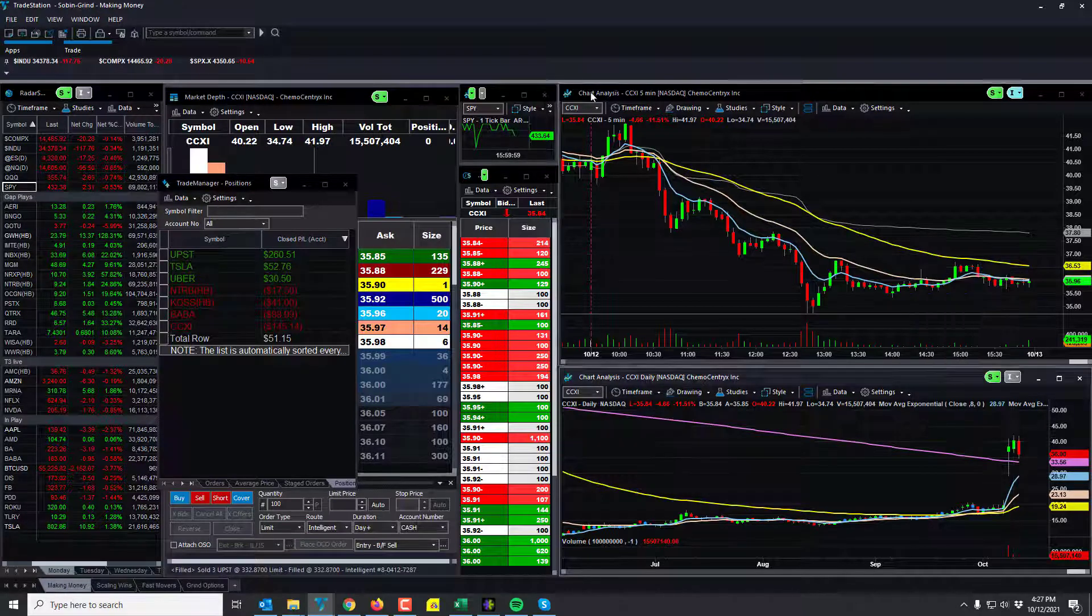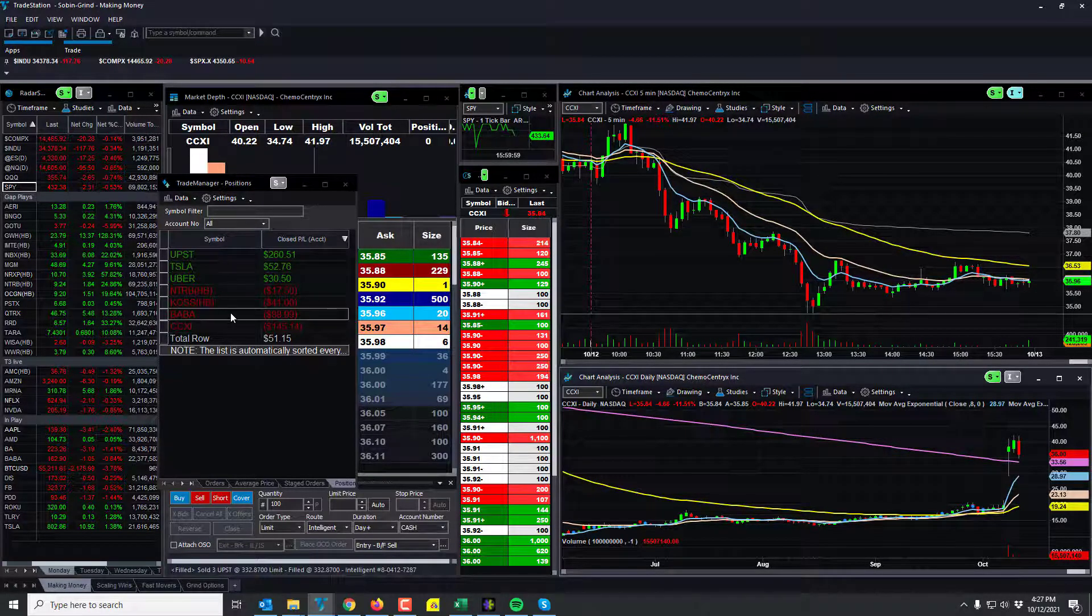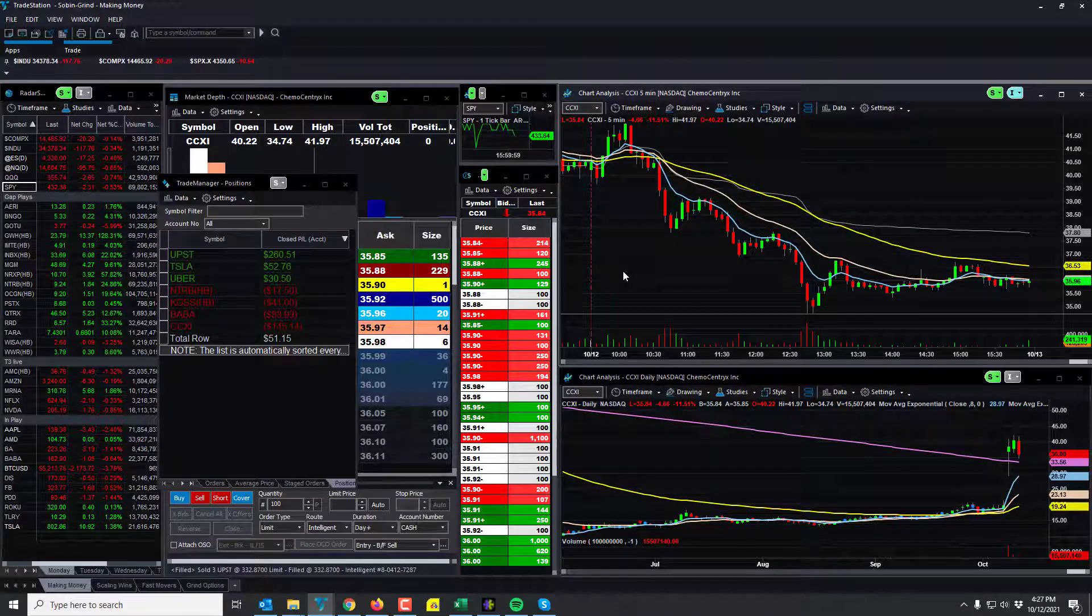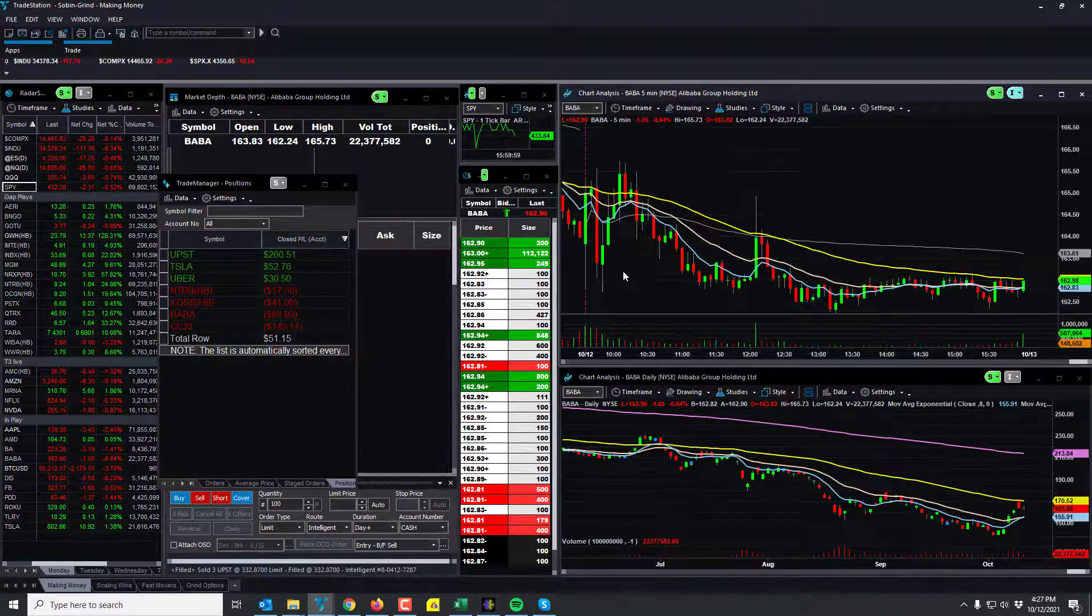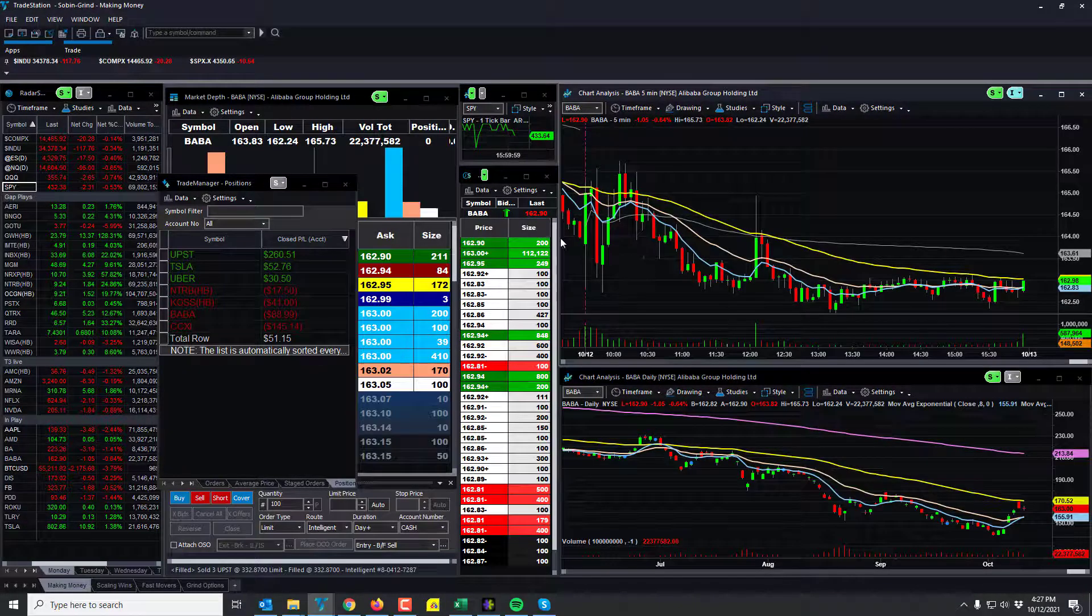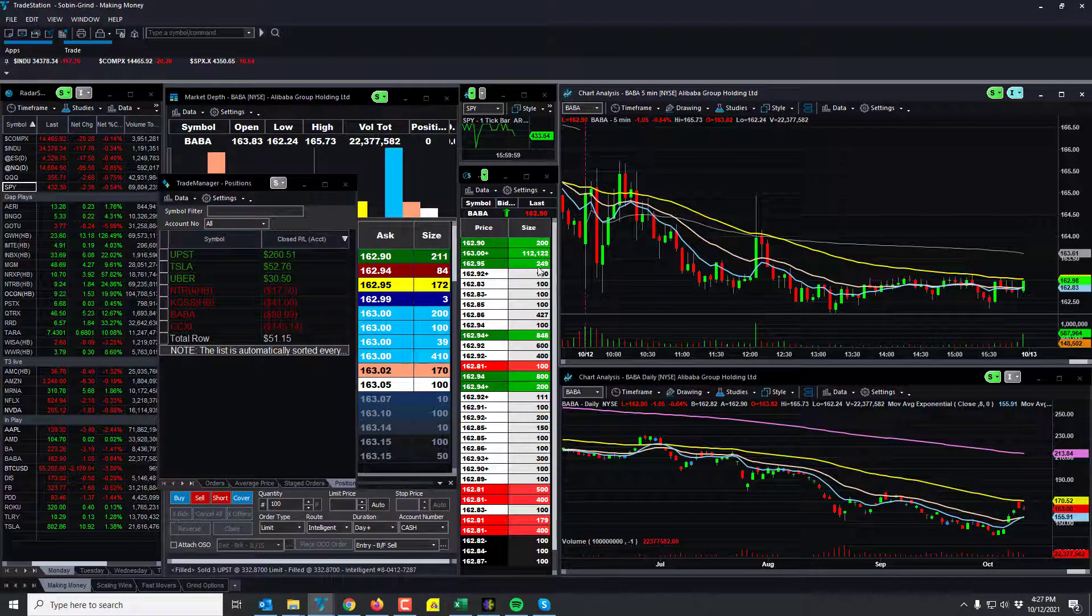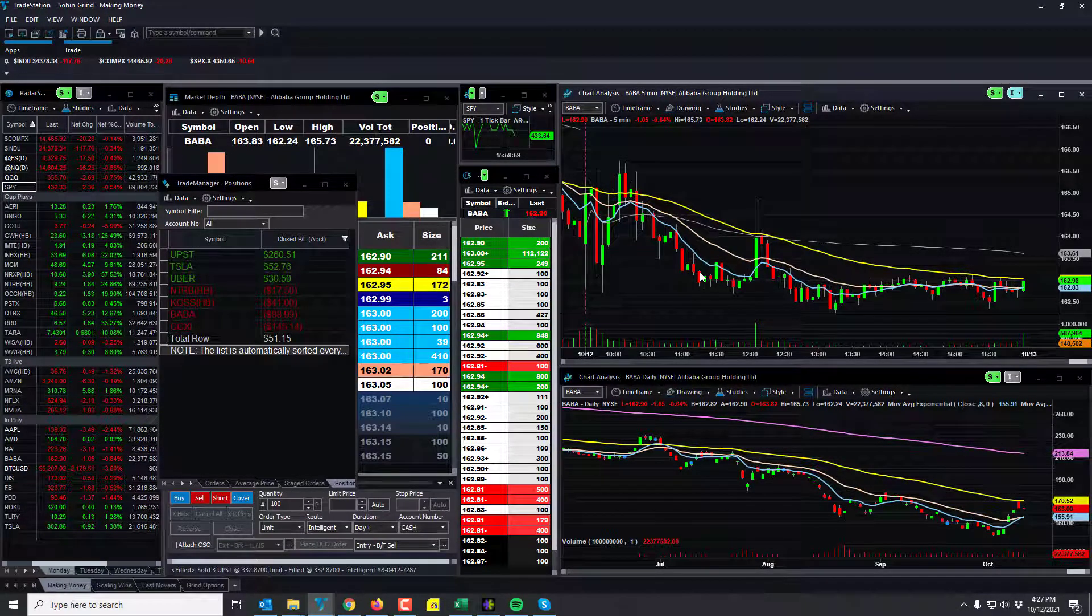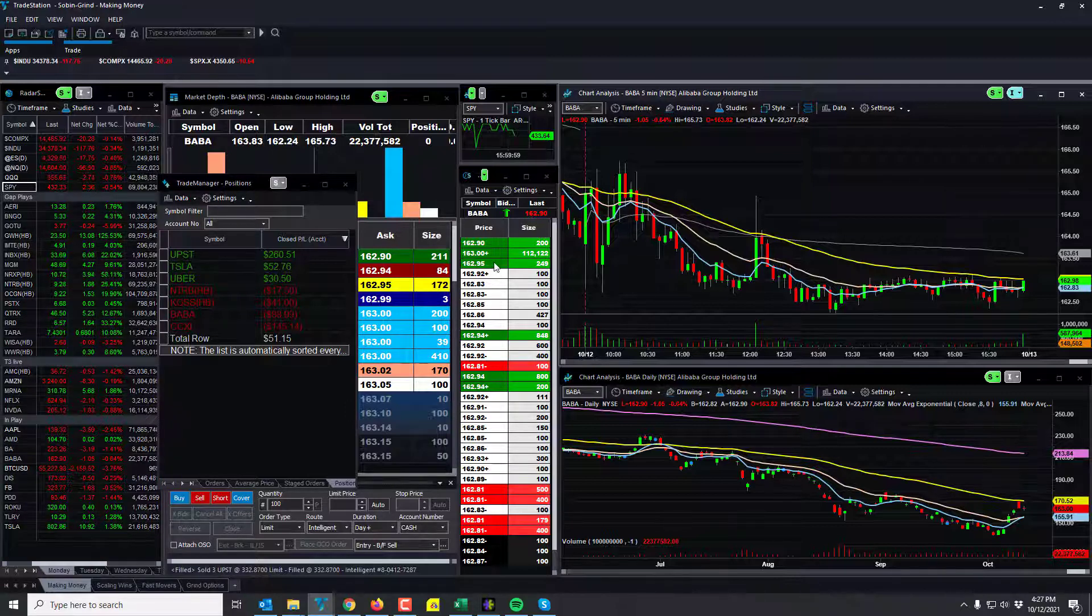That was interesting, kind of really sold off here pretty good today. BABA, a news play. Since news hasn't been really following through too well, I've actually been taking CNBC news or news that's not so significant on a high-moving stock.